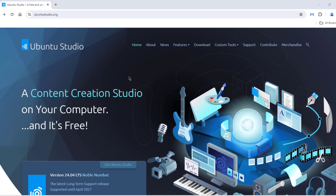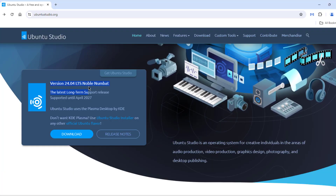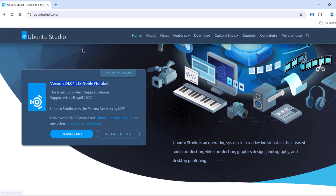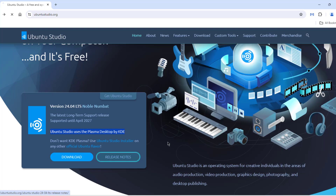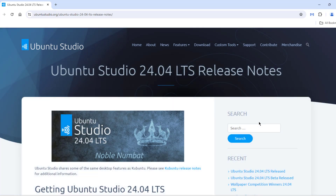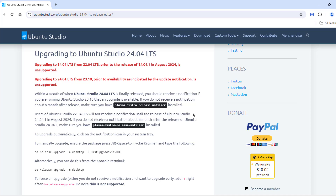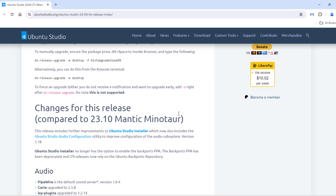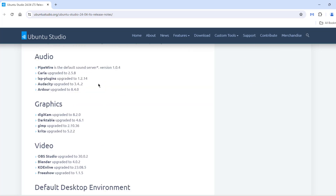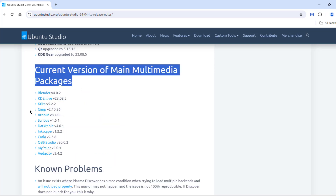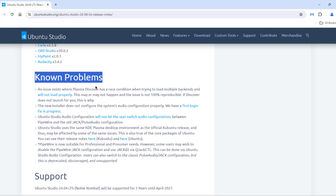This is Ubuntu Studio, the latest version 24.04. There's a lot of information on the Ubuntu Studio website. I'll click on the release notes here. I'm going to be installing Ubuntu Studio in a virtual machine. These are some of the packages that will be installed in Studio, and these are the known problems.